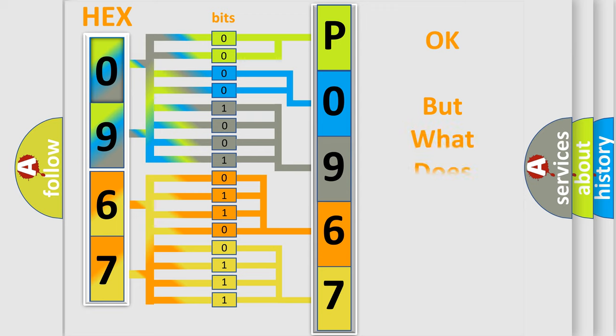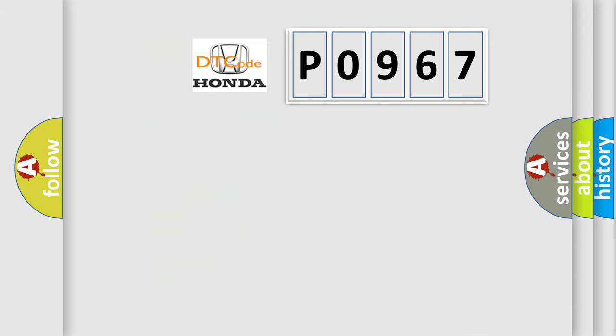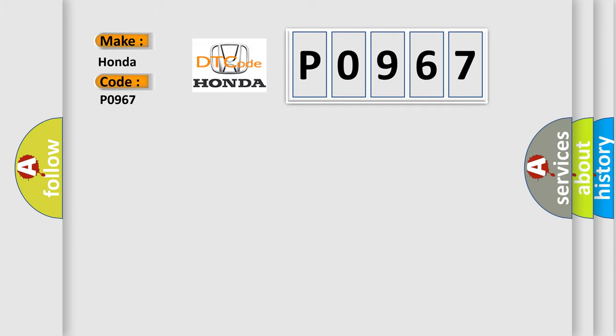The number itself does not make sense to us if we cannot assign information about what it actually expresses. So, what does the diagnostic trouble code P0967 interpret specifically for Honda car manufacturers?